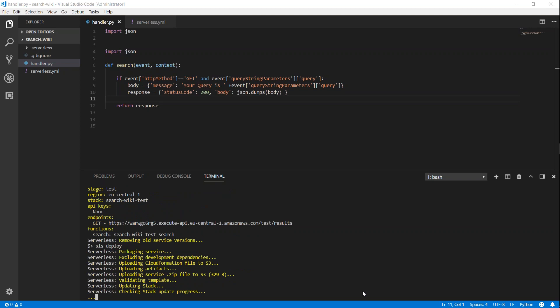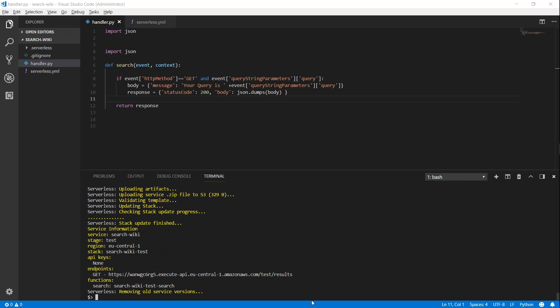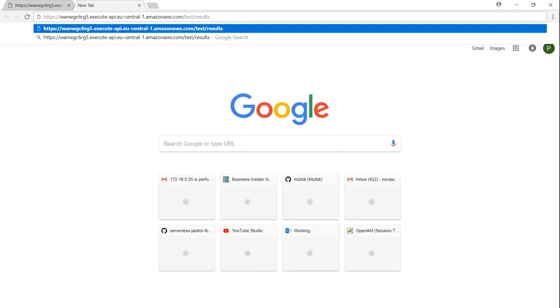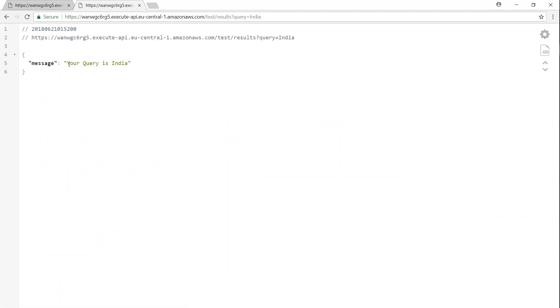Serverless is packaging it and uploading the new code into the lambda function and updating the API Gateway. We got the results. I'm going to copy this URL and move over to my browser in a new tab. Remember we need to pass a query string with the tag called 'query'. Let's search for India — and here you go, you get the result saying 'your query is India'.